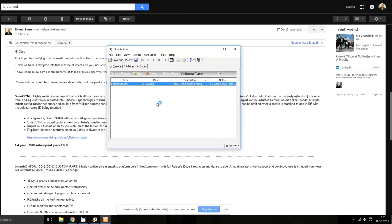Unlike other integrations, this allows you to search the content of all of the email you have stored in Razor's Edge which you can imagine is very useful when you are pulling together a list for various campaigns.